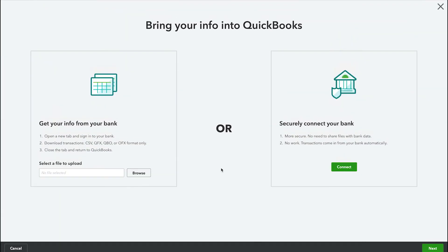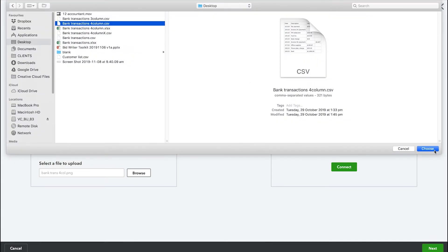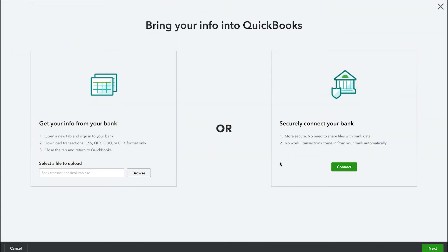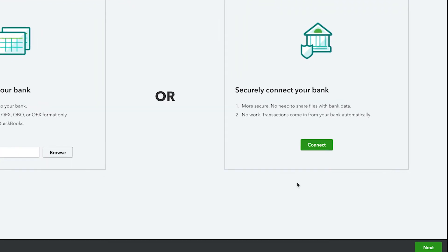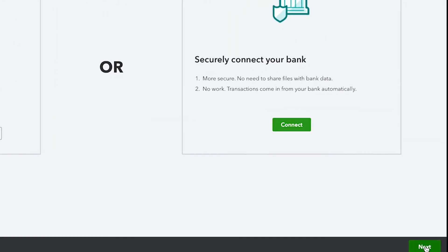Select Browse and choose the file you downloaded from your bank. If you haven't downloaded your CSV file yet, follow the on-screen instructions in the Upload file window to download your transactions and then select the file you downloaded. Then select Next.